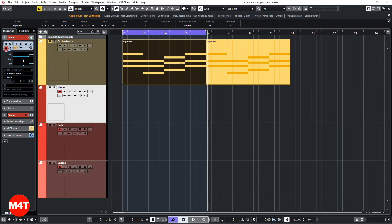Hi everyone, this is Stefan. A couple of days ago I released a short tutorial on how to extract the MIDI information from the Opus Orchestrator plugin. I'm coming back today with version 2.0, which is a bit more elegant and much more practical.